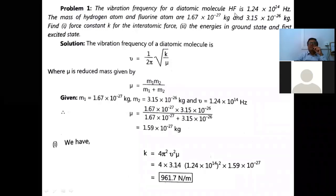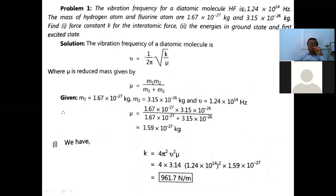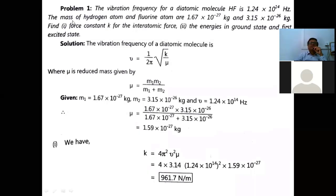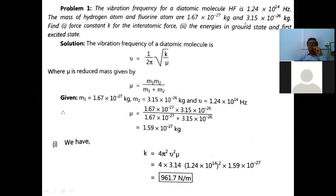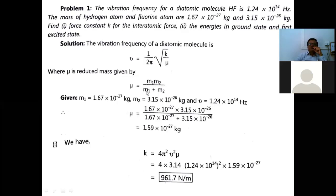Problem 1: The vibration frequency of diatomic molecule HF is 1.24 × 10¹⁴ Hz. The mass of hydrogen is 1.67 × 10⁻²⁷ kg and the mass of fluorine is 3.515 × 10⁻²⁶ kg. We need to find (a) the force constant k and (b) the energies in the ground state (n = 0) and first excited state (n = 1). The vibrational frequency is ν = (1/2π)√(k/μ), where μ is the reduced mass given by μ = m1·m2/(m1 + m2).